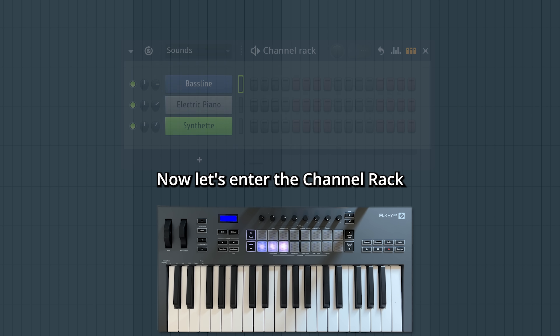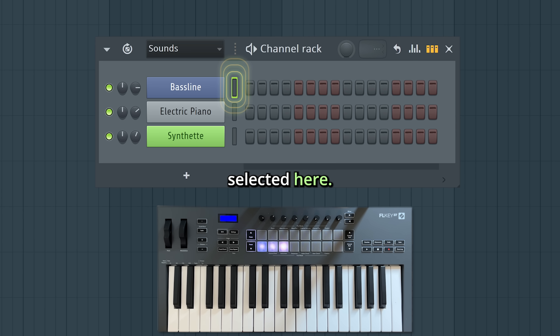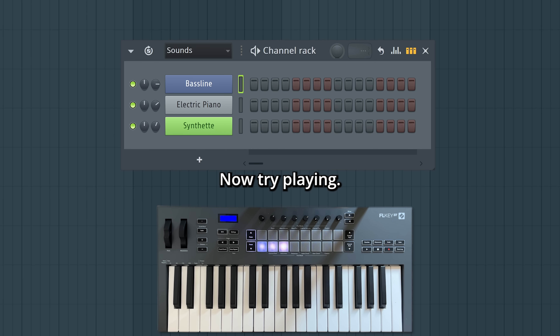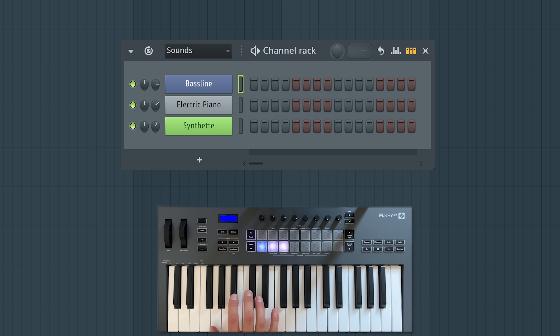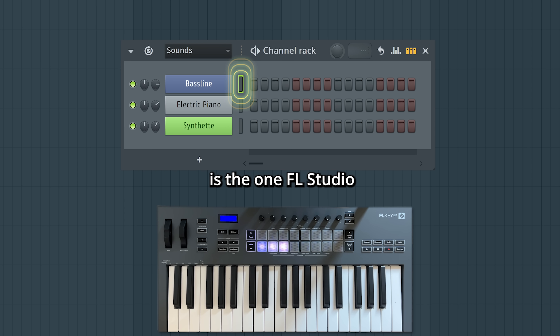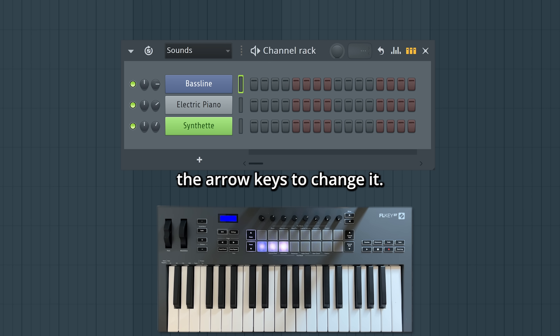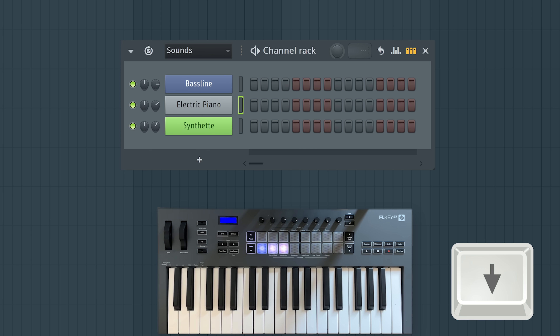Now let's enter the channel rack and make sure we have a sound selected here. Now try playing. Nice! The highlighted sound in green is the one FL Studio will play from. You can click or use the arrow keys to change it.